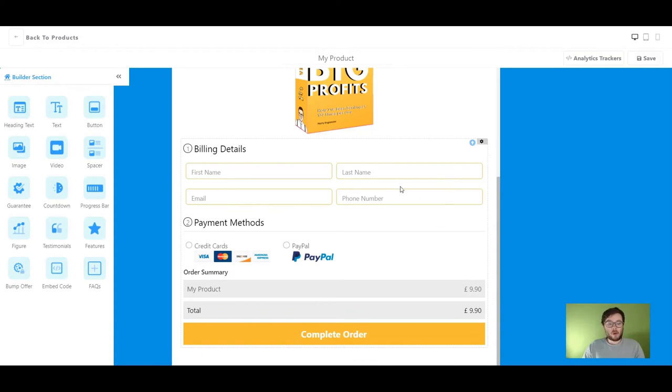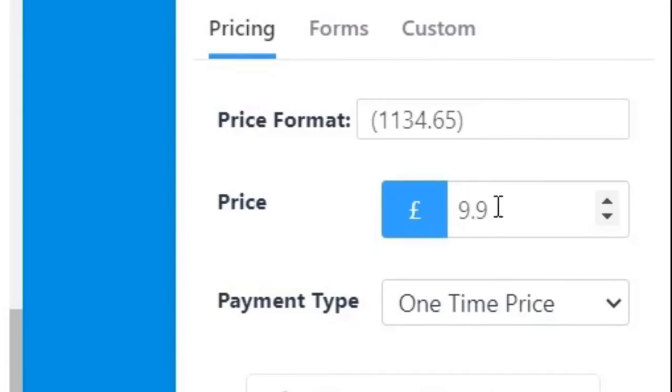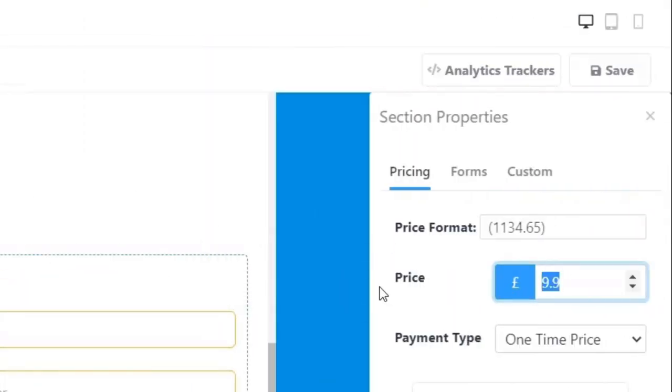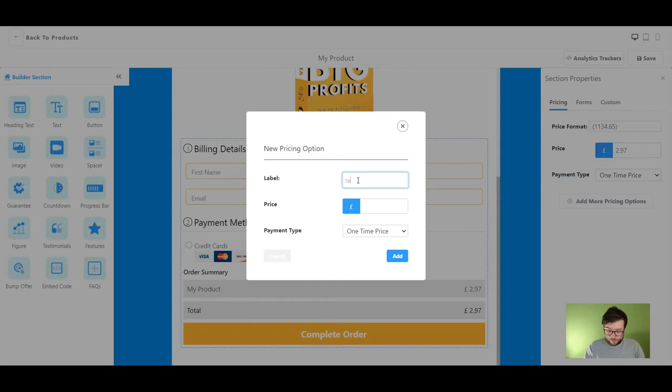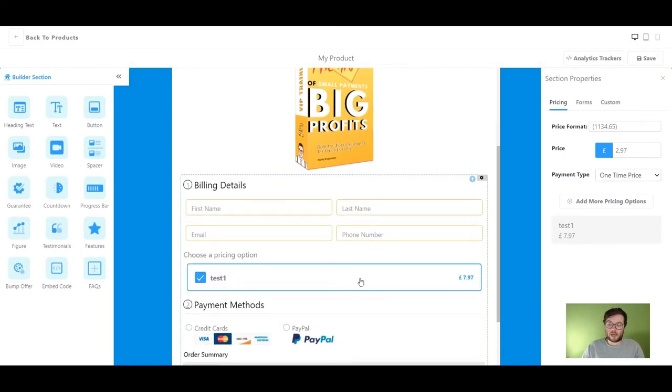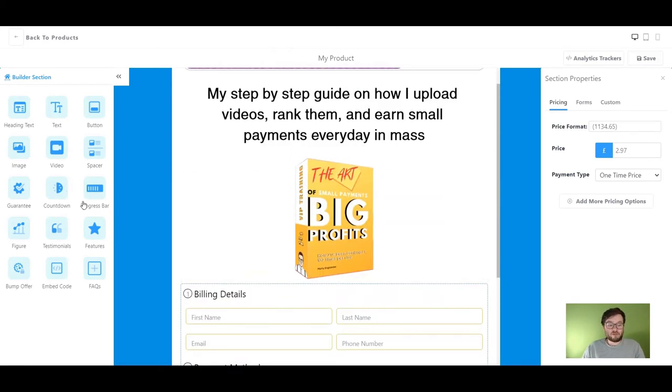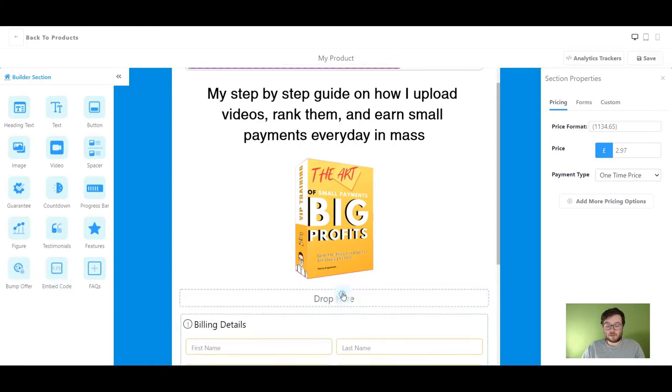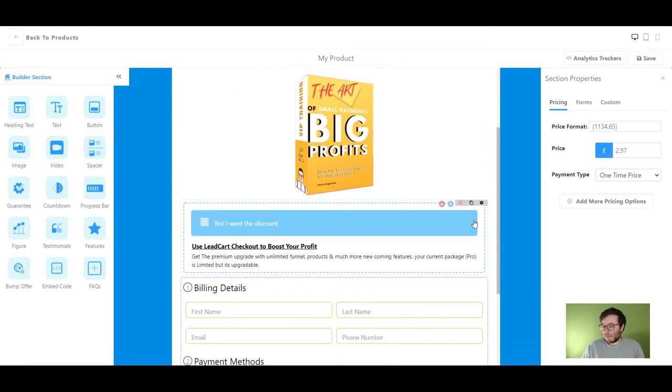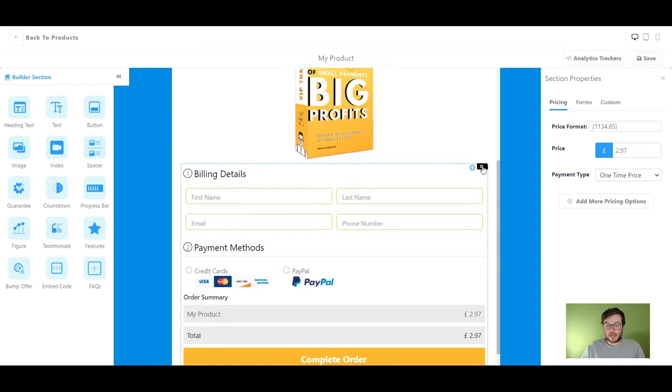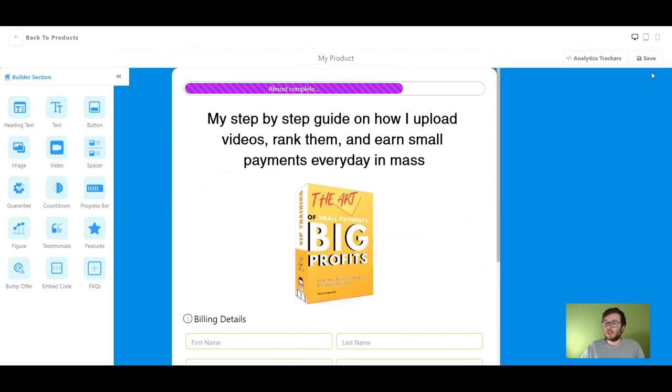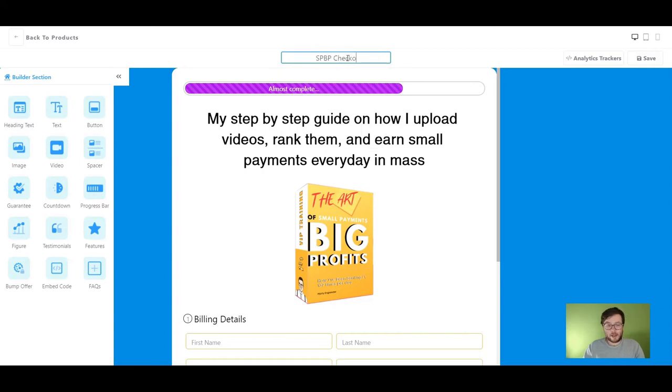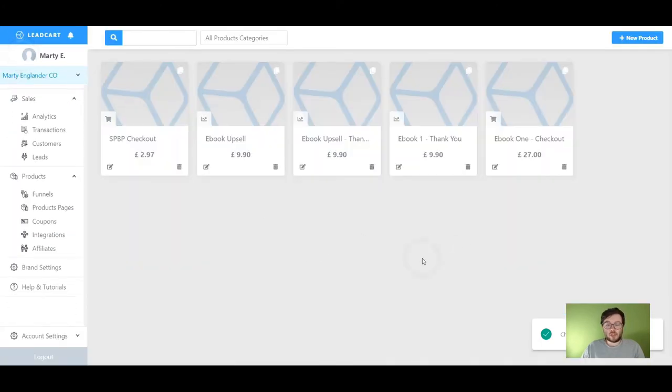So next thing I want to change this form slightly. So I want to change the pricing on it, click the gear icon, go over here, and I'm going to sell this for £2.97. I can add more pricing options if I wanted to and add a bump offer if I really wanted to. But again, I don't really want to, I just want to keep this really simple. People can pay by credit card or PayPal. And boom, that's actually done. I'm just going to title this Big Profits. So there we go. We've got the checkout page, go ahead and press save.